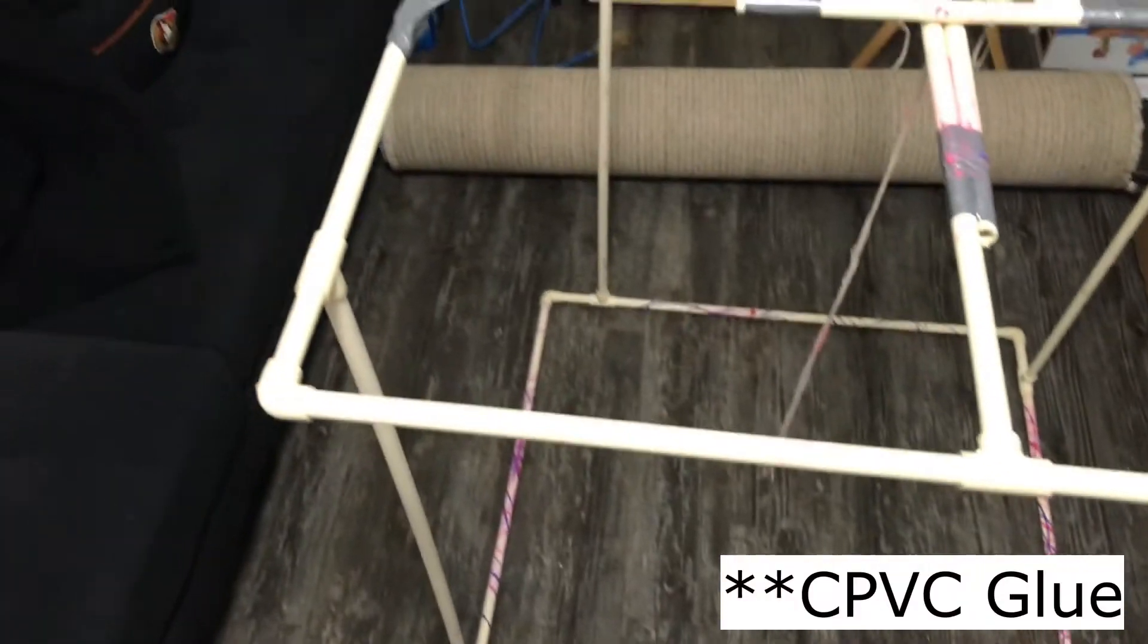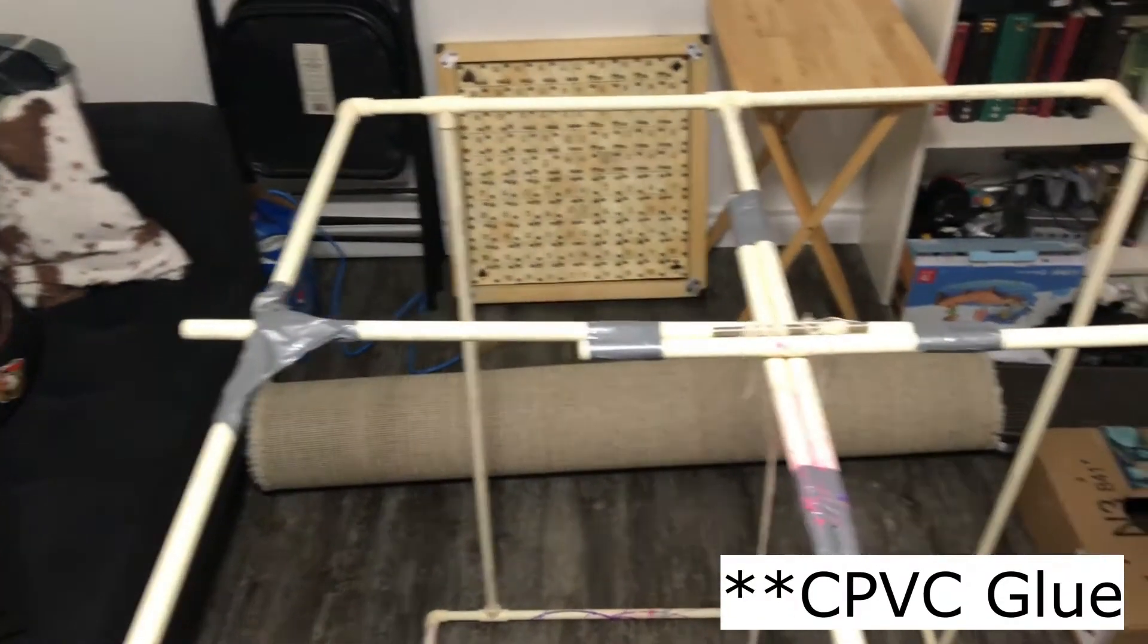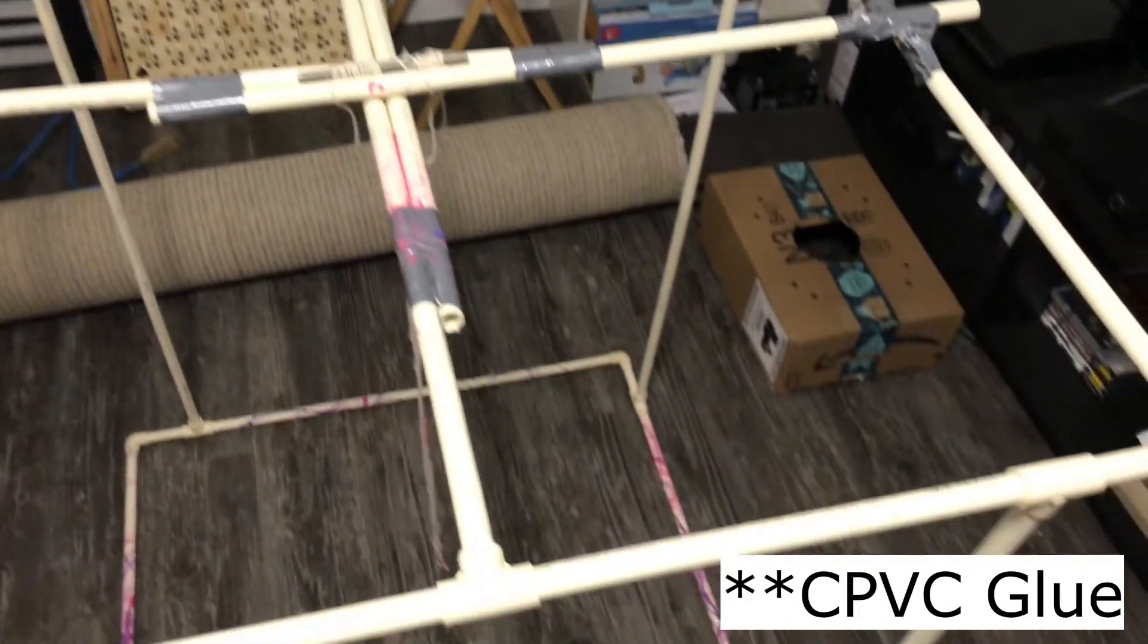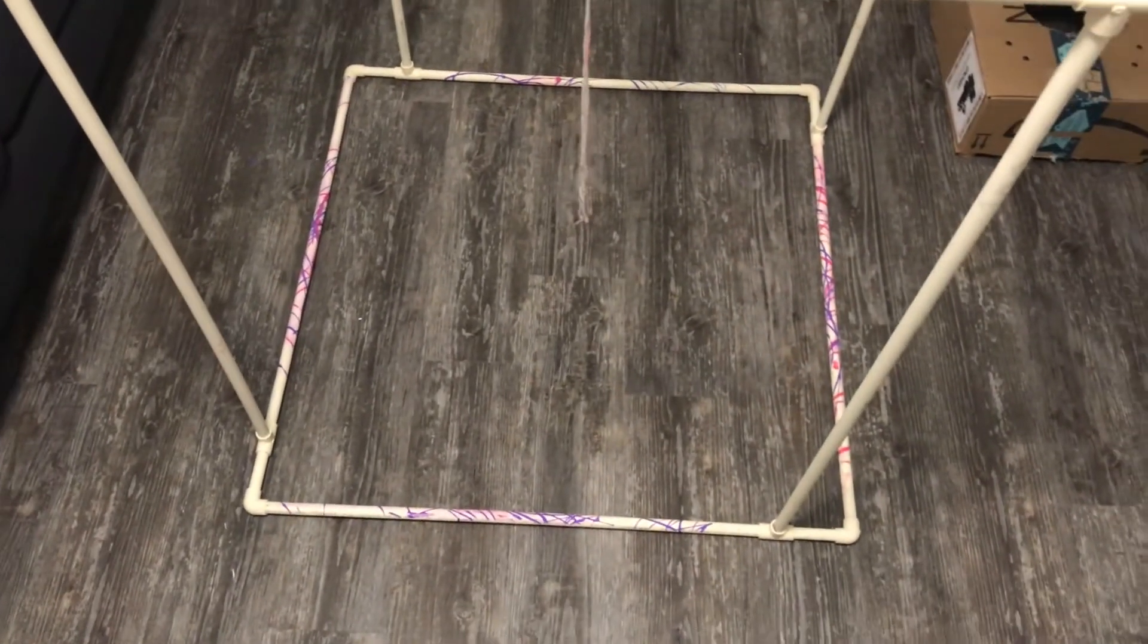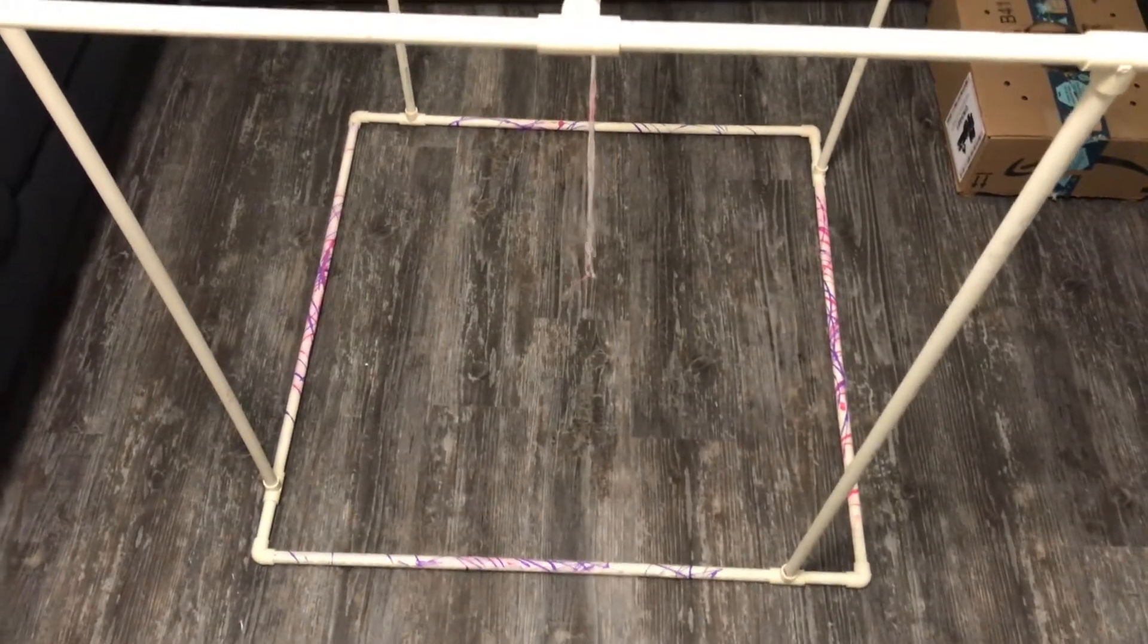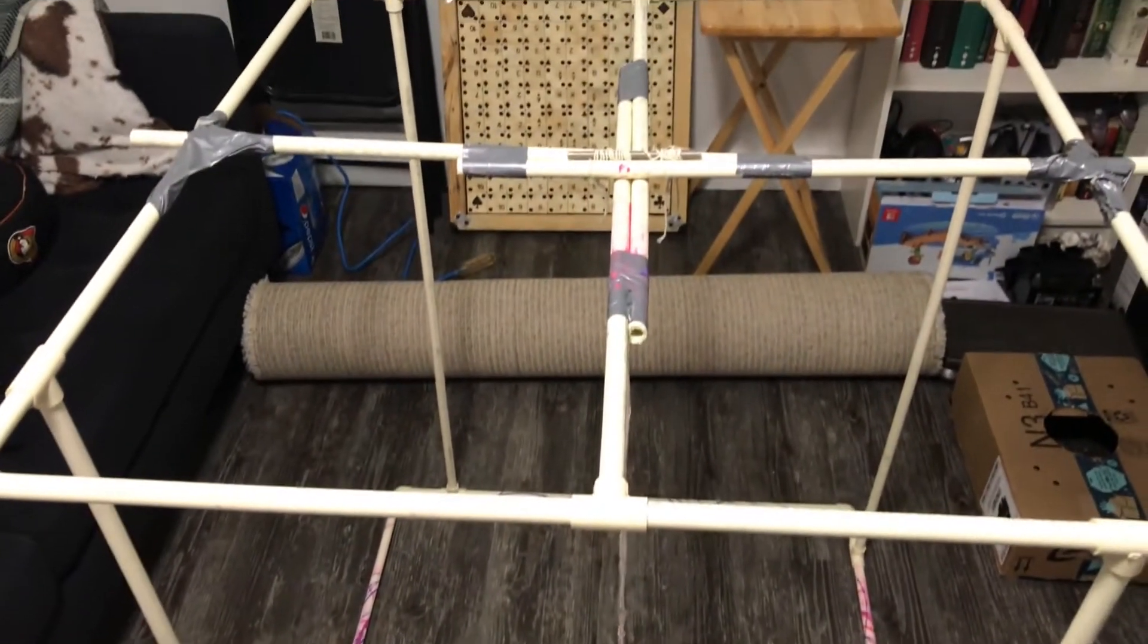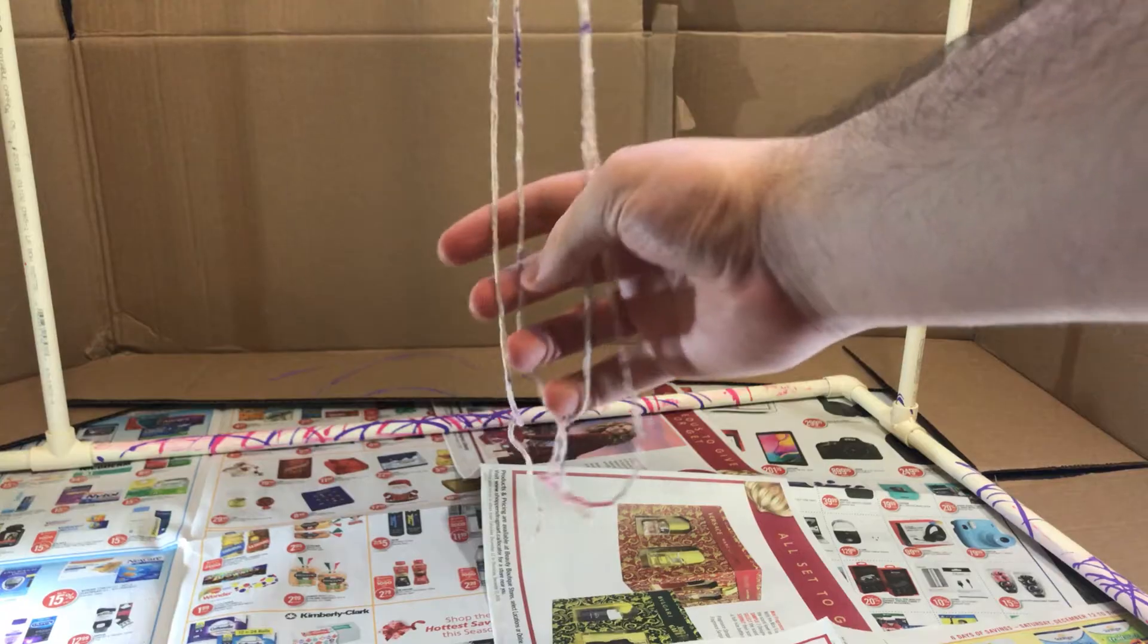I haven't used any glue to keep any of this together. It just naturally wants to stick together all on its own. It's pretty solid. It works. If I had to, I could duct tape things together, but I don't think I need to.